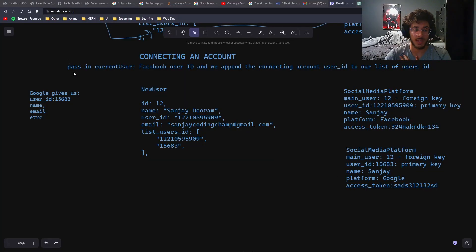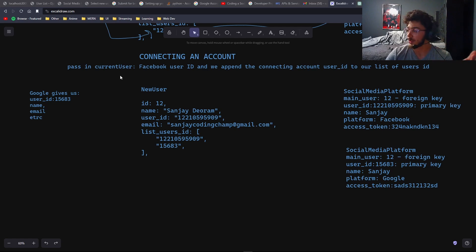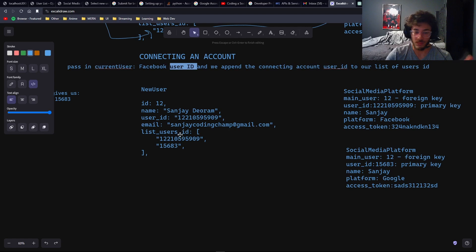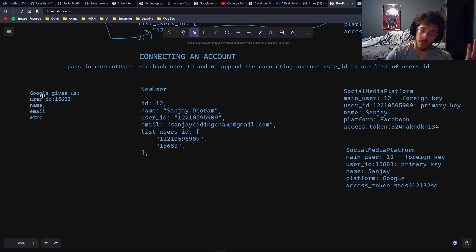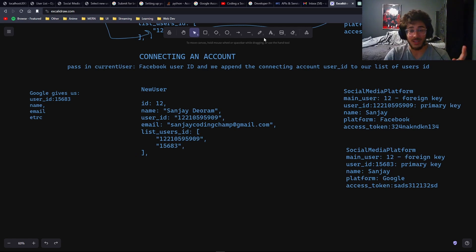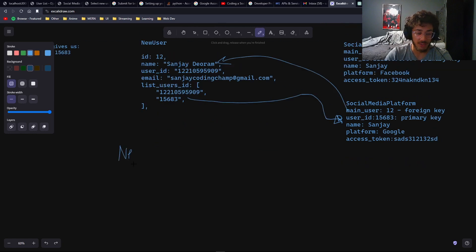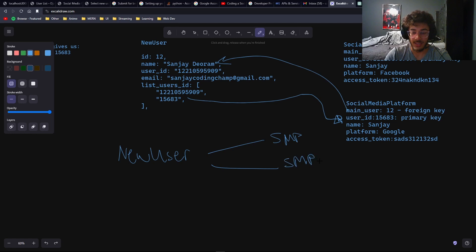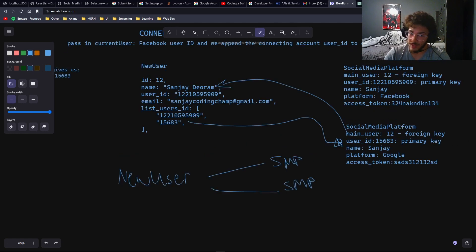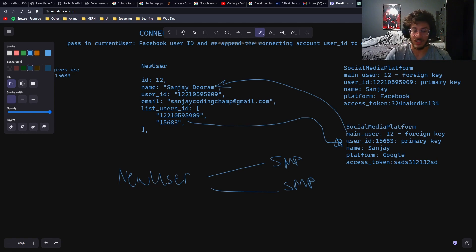Now I'm going to visually show you in a diagram how this works. Once the user is logged into Facebook, they'll want to connect all their accounts — say their Google account. We pass in a Facebook user ID, look for it in our database, and append the connecting user ID to our list. We click on Google, log in, take that user ID and add it to this user's ID list. We also create a social media platform entry and link it back to our main user using a foreign key — a one-to-many relationship, since one user can have multiple social media platforms. Please let me know in the comments if that needs more clarification.